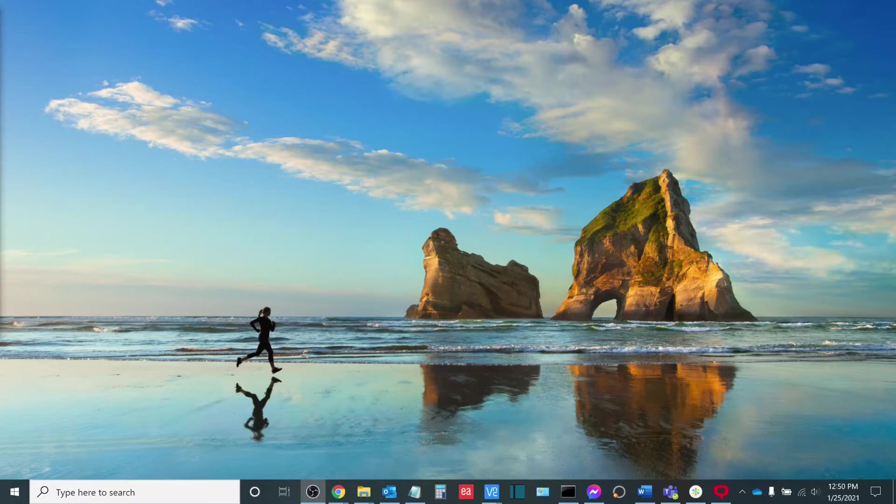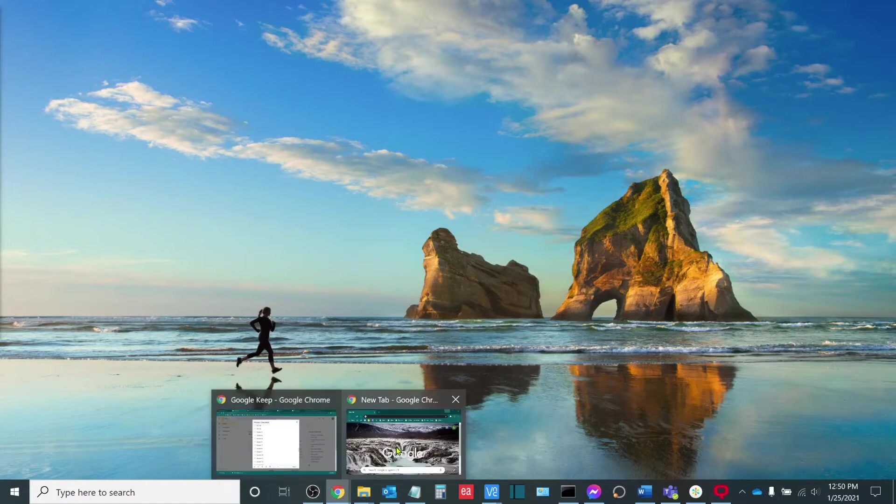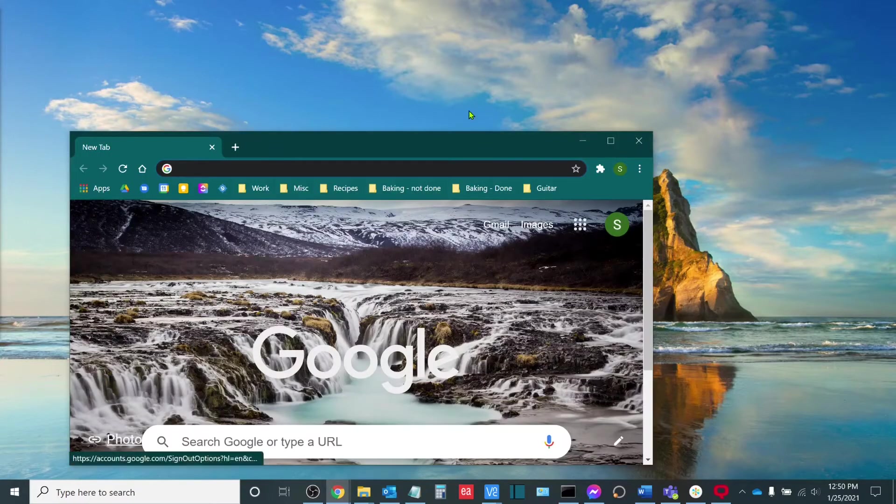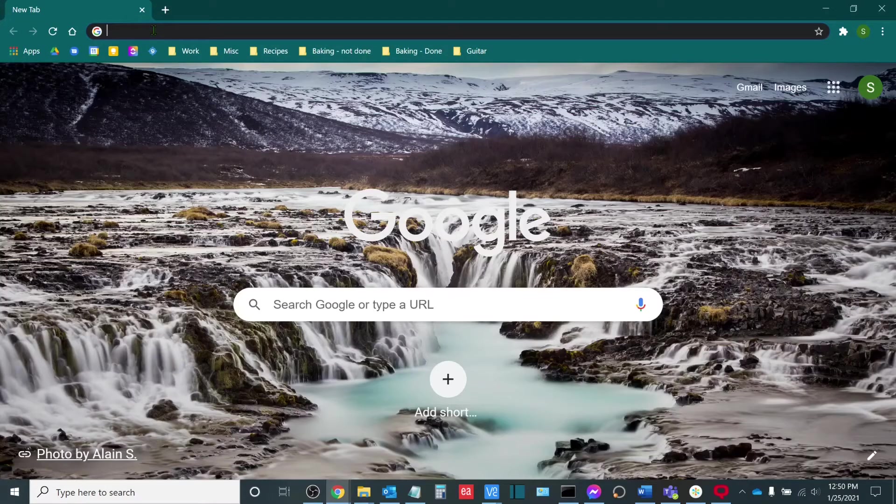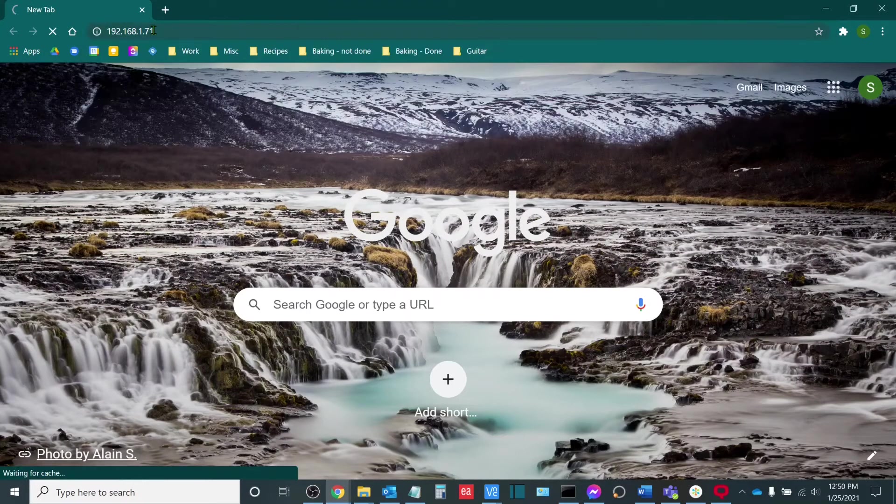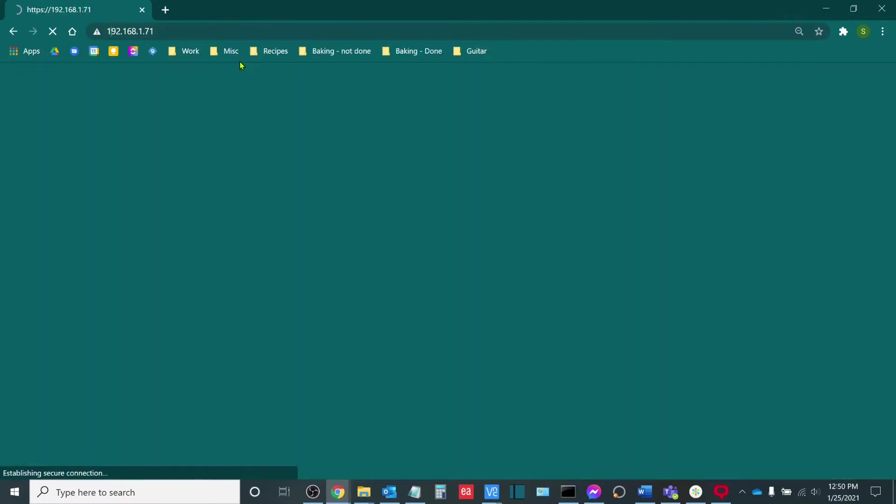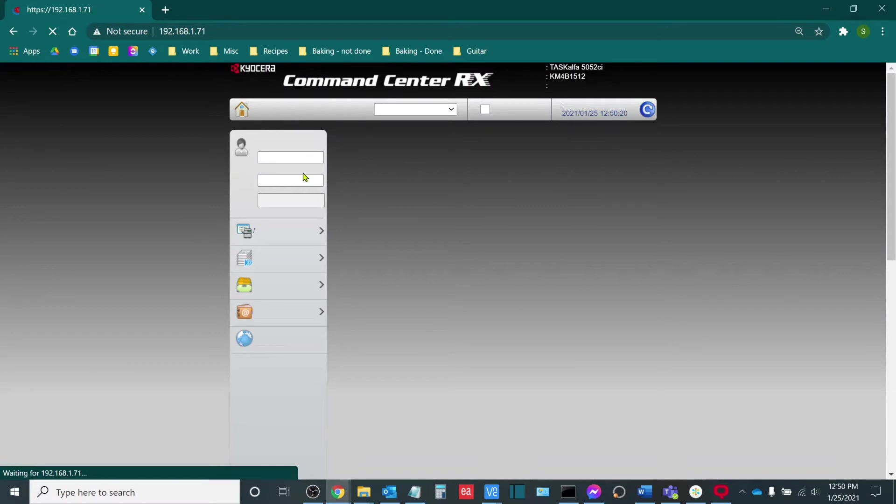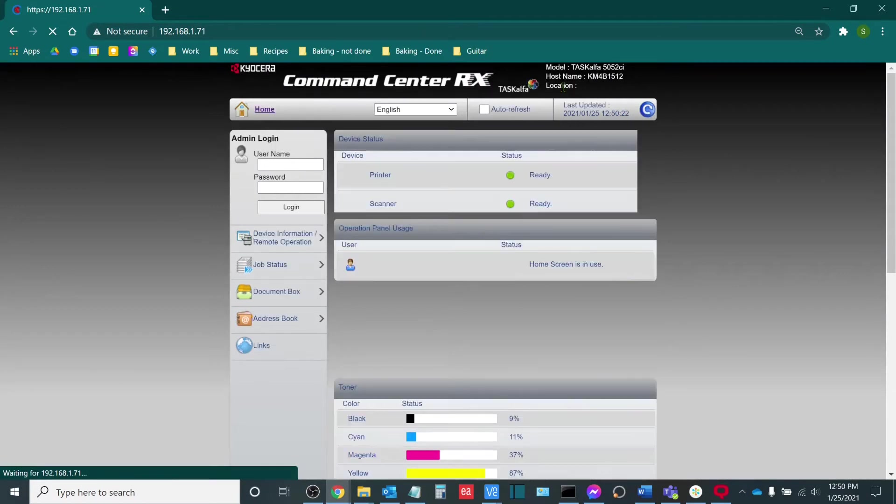Once you have the IP address of the copier that you should make the changes on, you will go to a web browser and then from here you will enter the IP address into the web browser. Once you go to this IP address, it will take you to the web user interface of the copier.